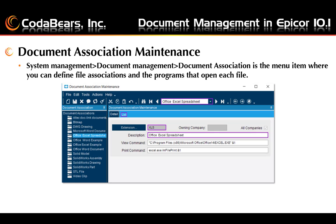The Document Association Maintenance screen is found under System Management, Document Management, and Document Association. You can define file associations and the programs that open each file. First you'll define the extension for the document along with the description, then you'll fill in the view command for the program that will be used to open the attachments for viewing. If you expect users to print the document, you should fill in the print command. Use examples from the Epicor training environment to see what commands should be used for viewing and printing. Be careful to use the correct syntax, and make sure the Office version matches the example or change the paths as appropriate.